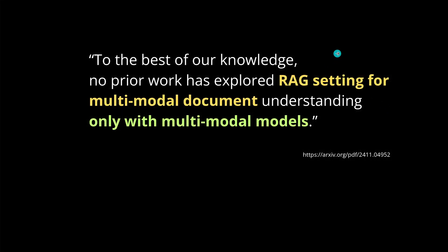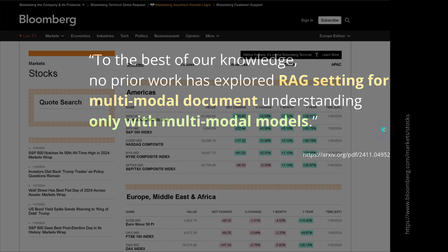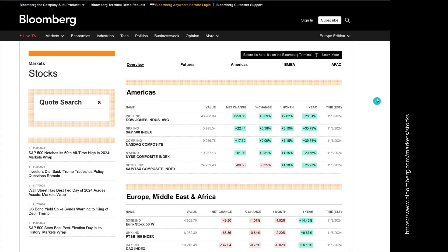The authors tell us that to the best of their knowledge, no prior work has explored direct settings for multi-modal document understanding only with multi-modal models. Think about Bloomberg — there's a lot of information in the text, in the tables, maybe time series showing how things change, or graphs. So we need multi-modal information retrieval.